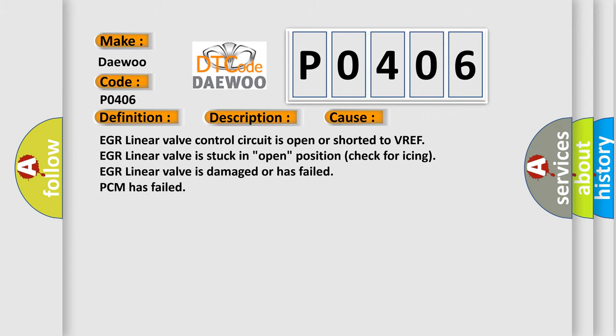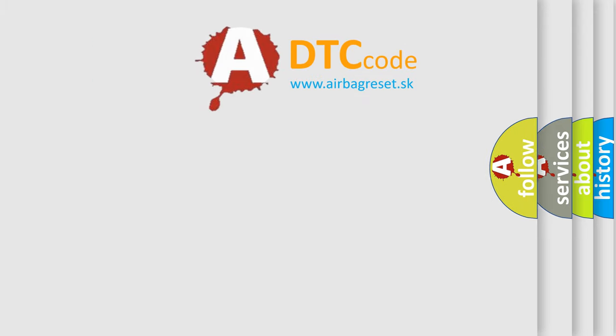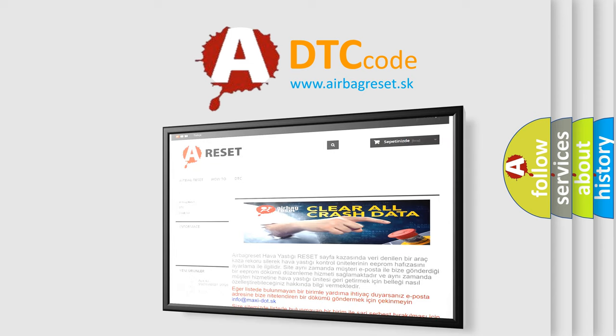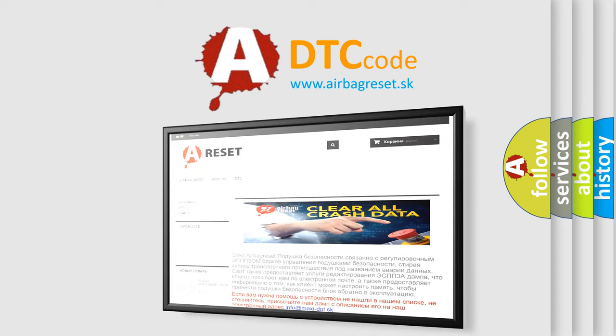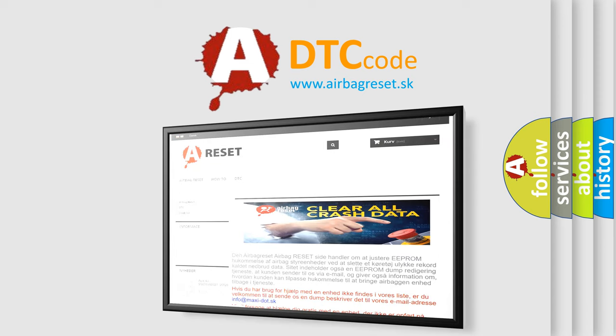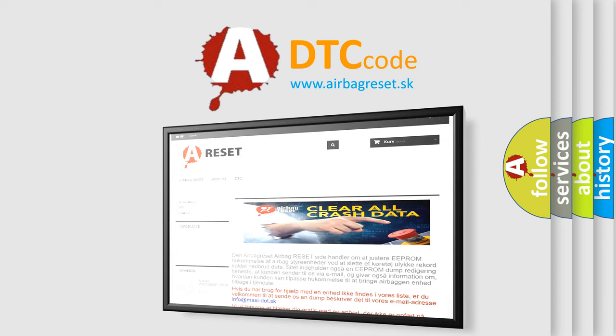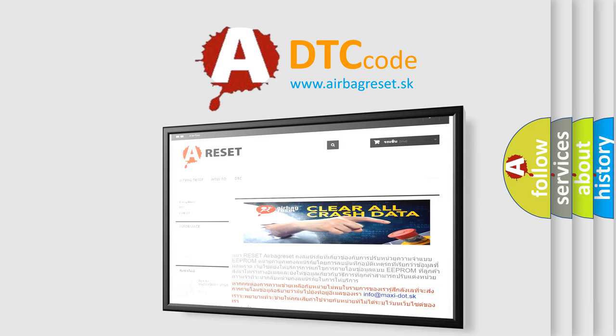The Airbag Reset website aims to provide information in 52 languages. Thank you for your attention and stay tuned for the next video.